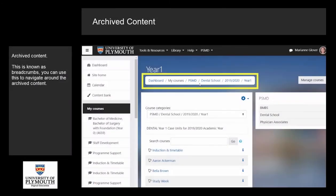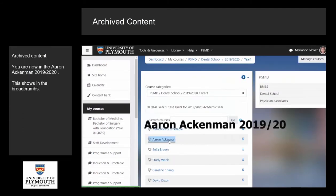This is known as breadcrumbs. You can use this to navigate around the archived content.